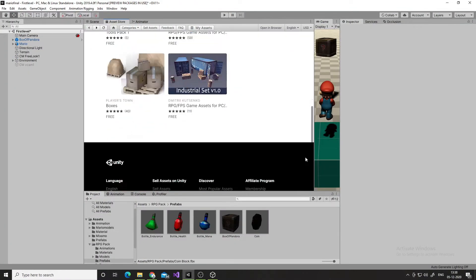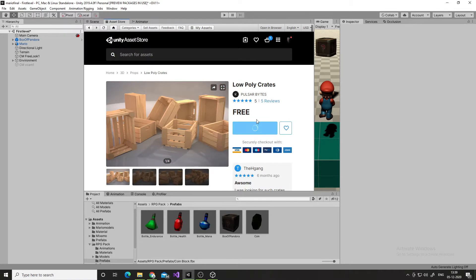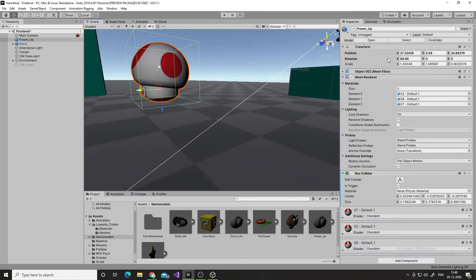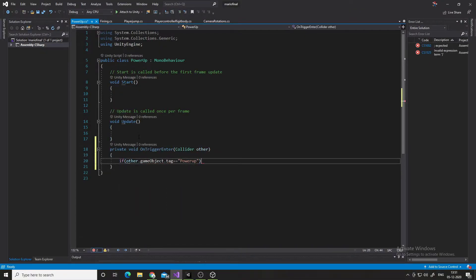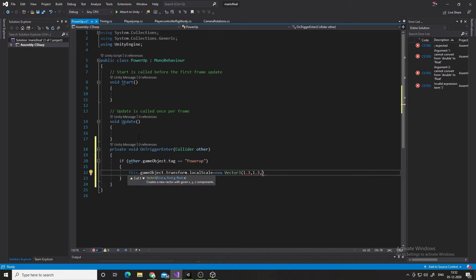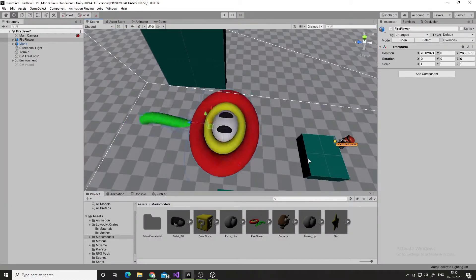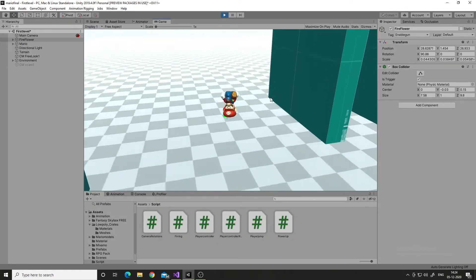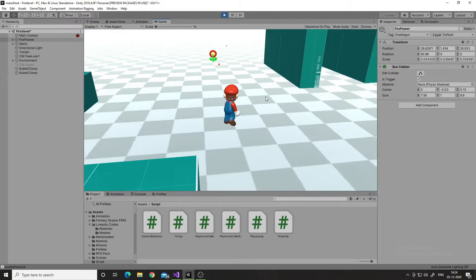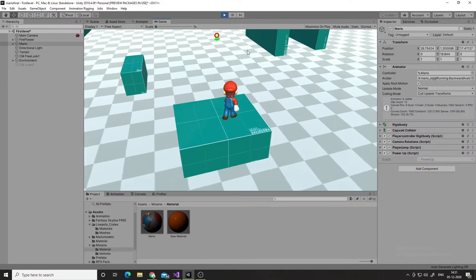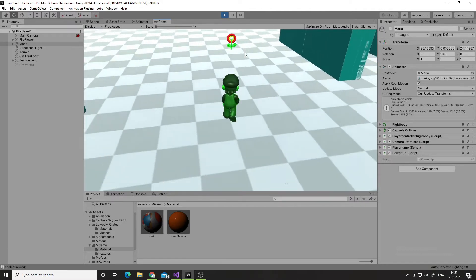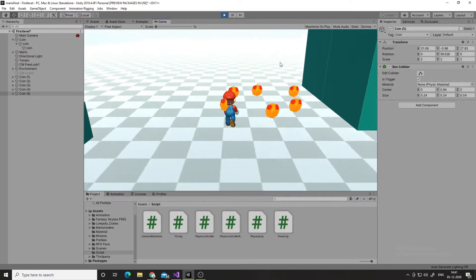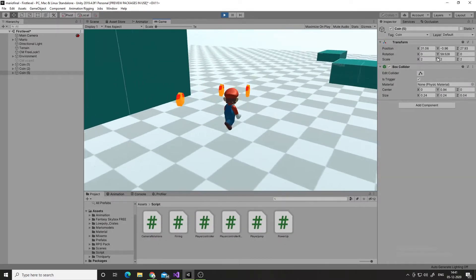Then I imported some assets from the Unity Asset Store to use in my game. I have a mushroom that gives Mario the power to increase his size, using one line of code — when Mario triggers with the mushroom, Mario's scale value increases. I also have a fire flower: when Mario triggers with the fire flower, it enables his fire option, and Mario's color also changes. Similarly, I made a coin which can be collected by Mario.